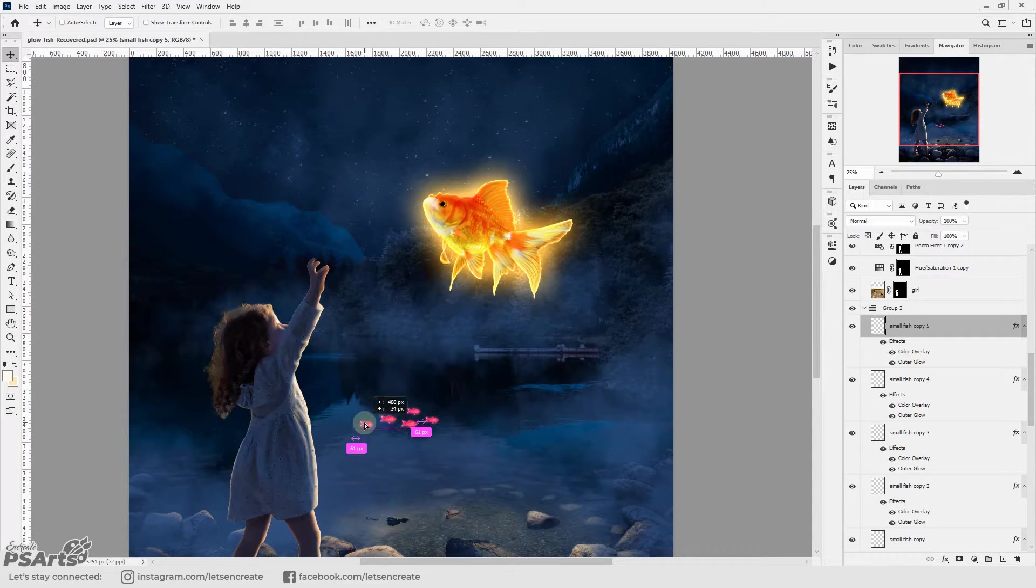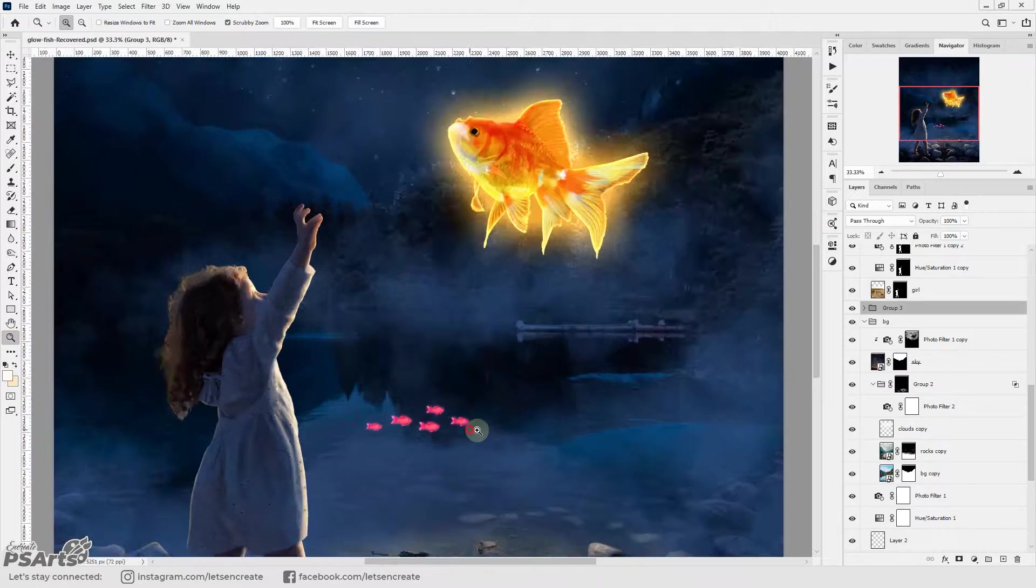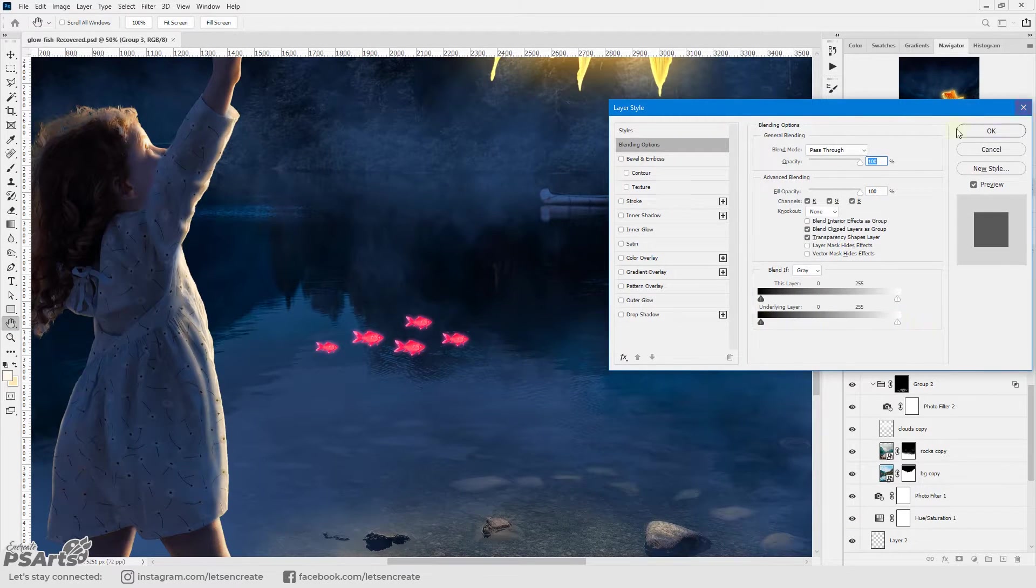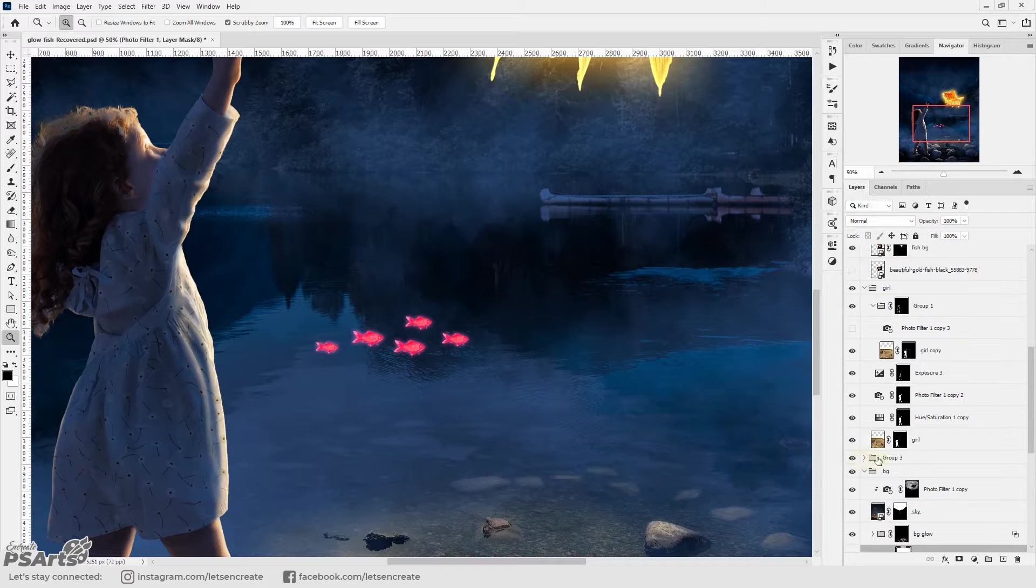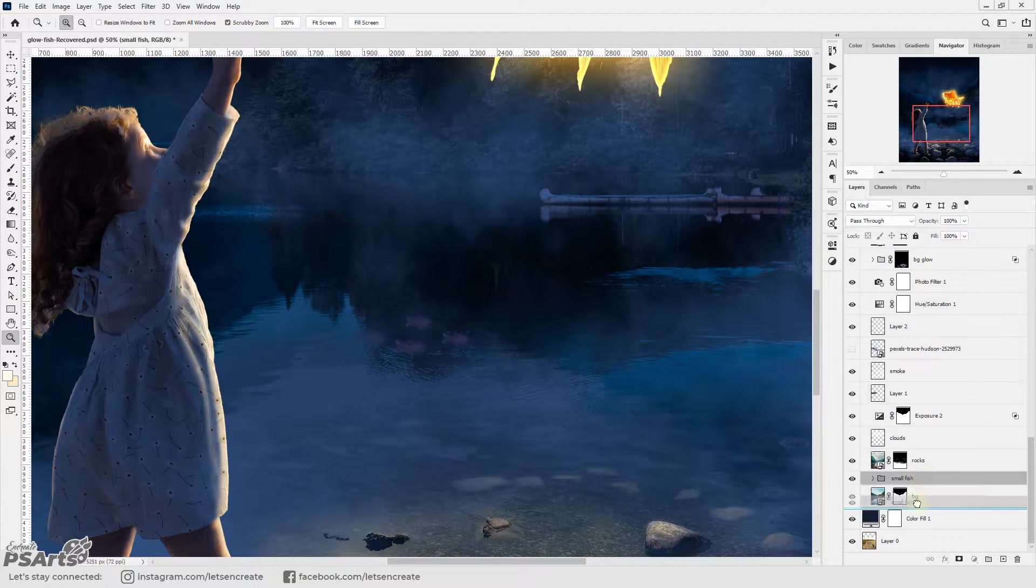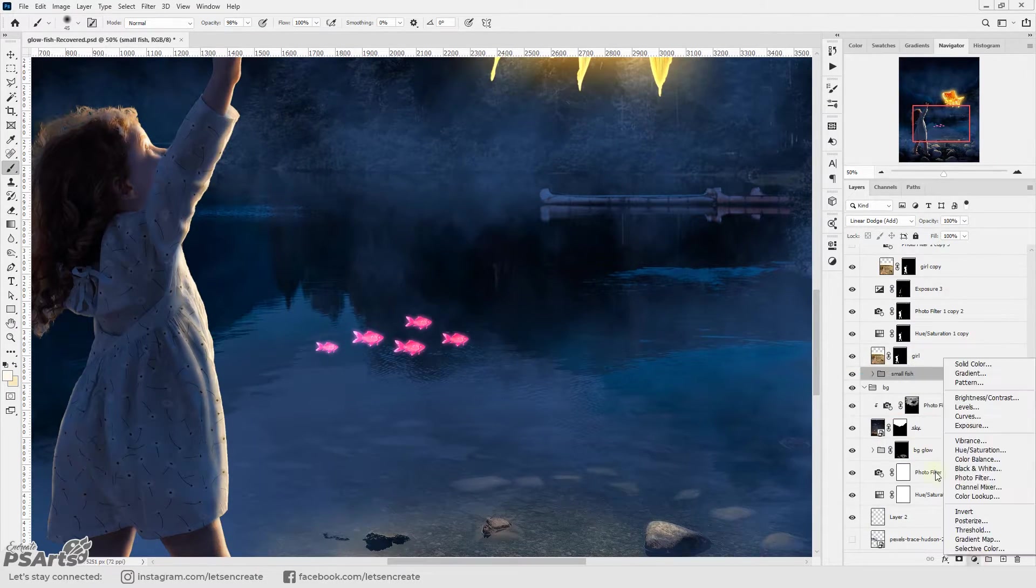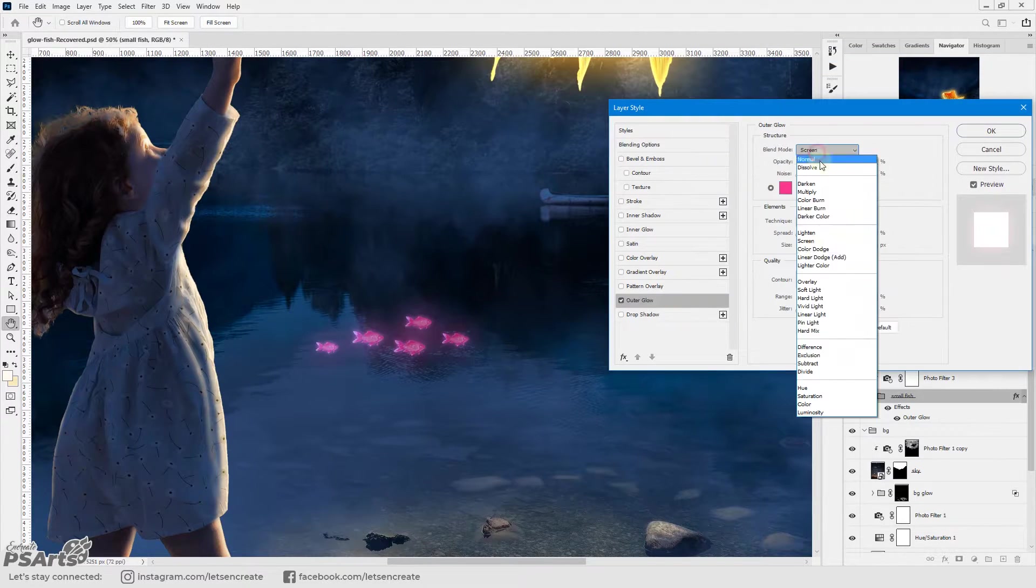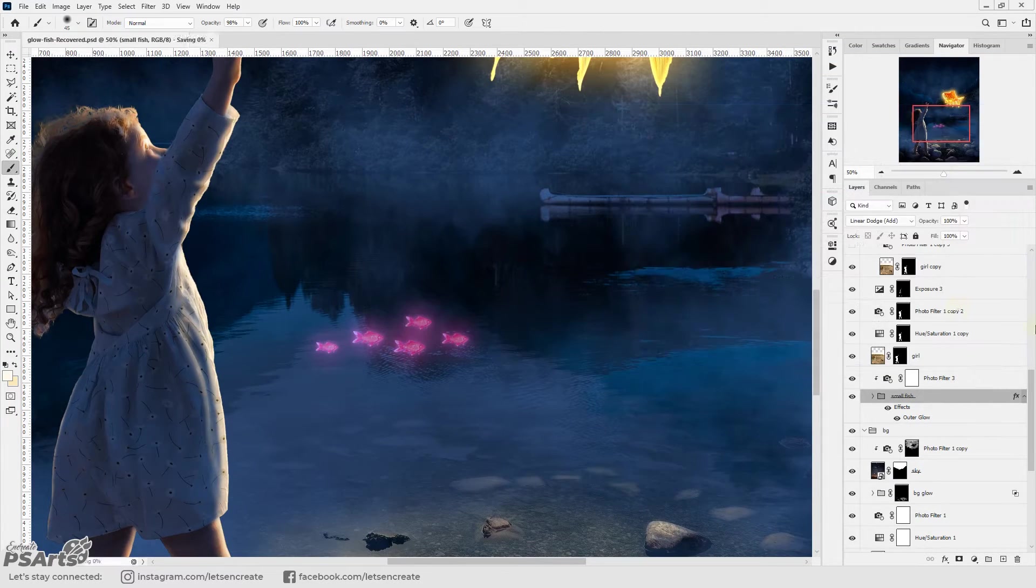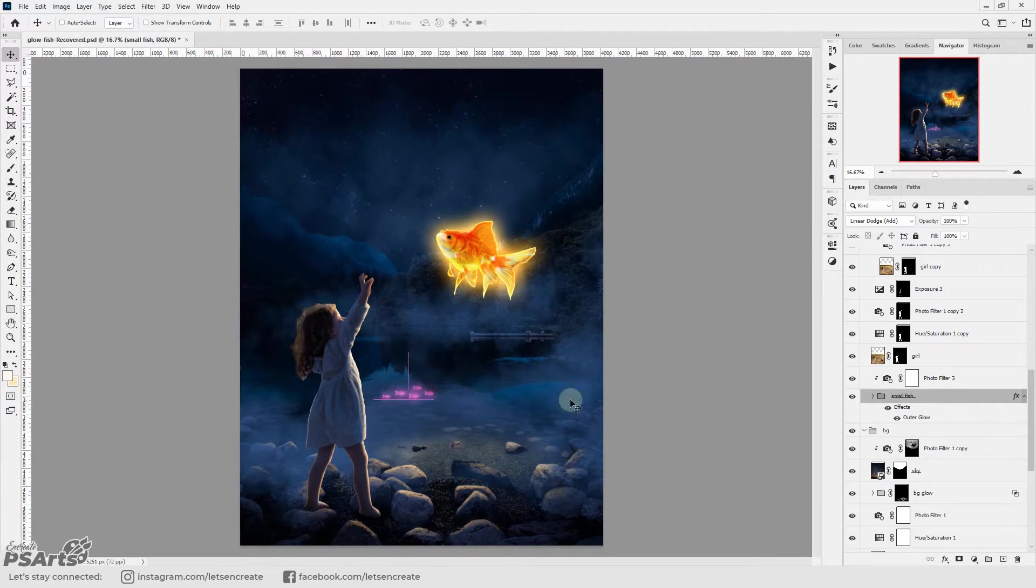Then I duplicated it to represent a school of fish or a group of fish and then I played with the blending modes a bit so that it appears that it's inside the water. I added some outer glow and some color overlay to give it a feel that it's inside the water.